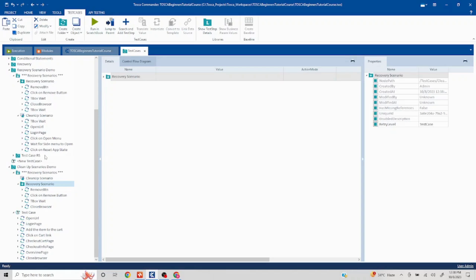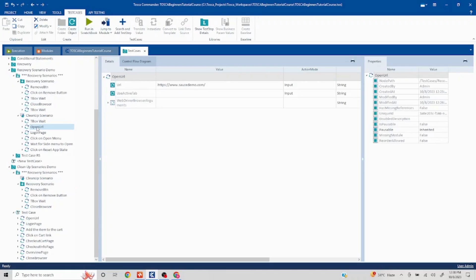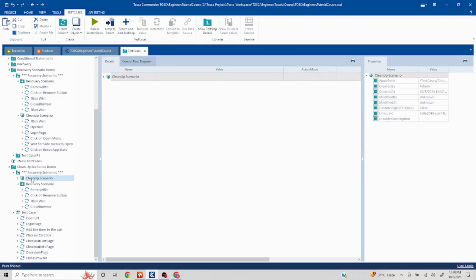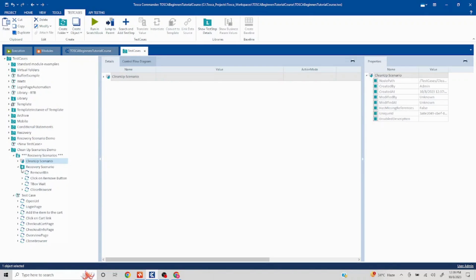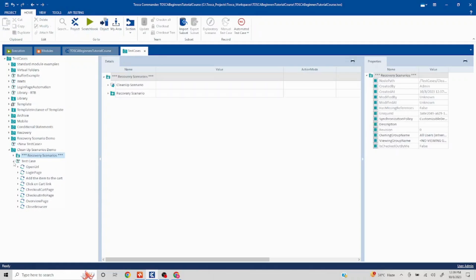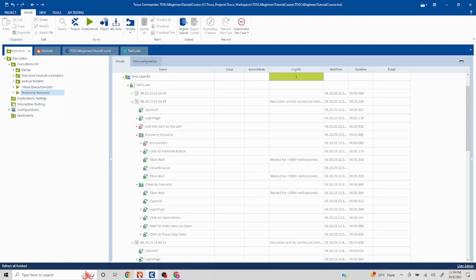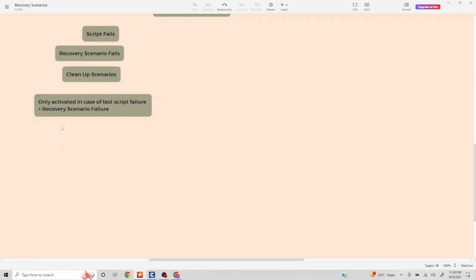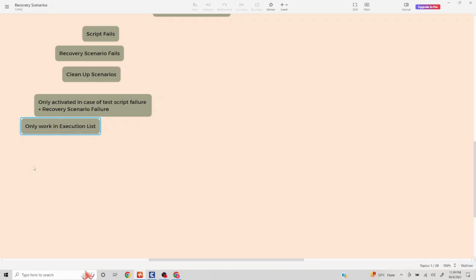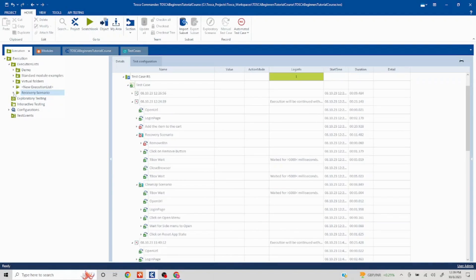Now let's say because of some issue the recovery scenario fails. Then what I want to do is reset the app: open the URL and go to the login page. I have already scanned these elements. An important note: cleanup scenario will not be activated in the scratch book — it will only work in the execution list. So we'll make a note of that: only works in execution list.